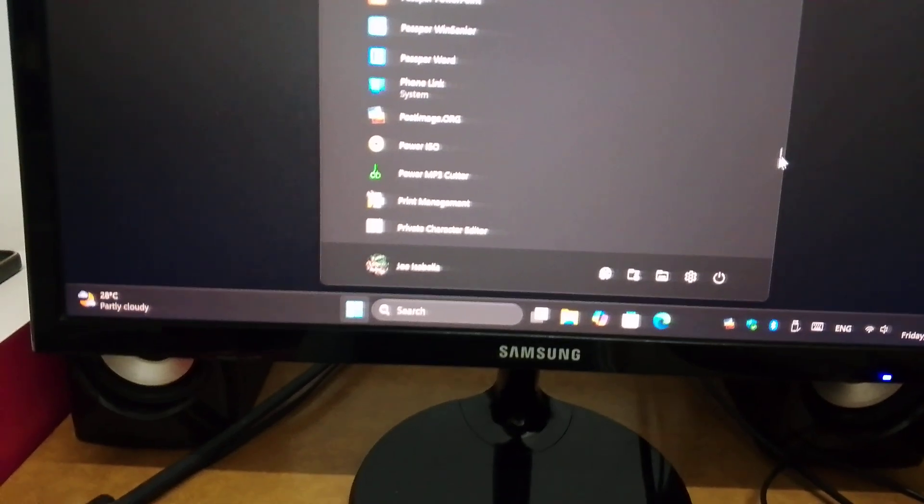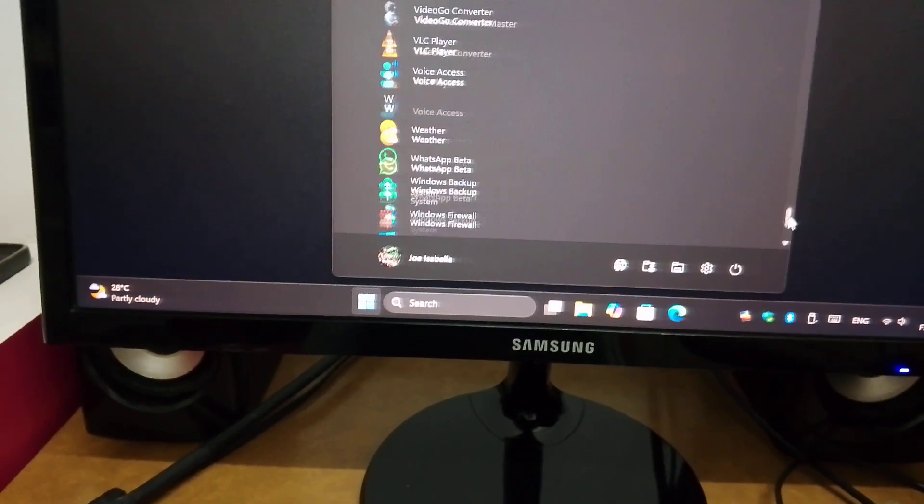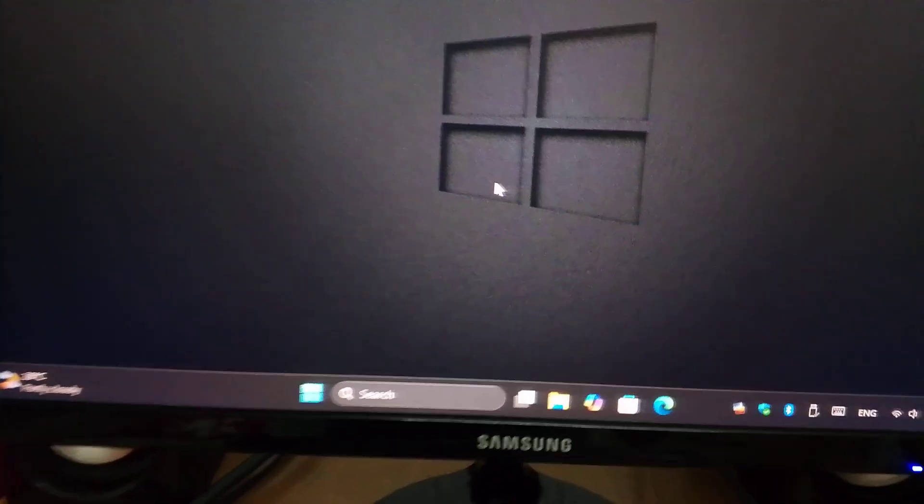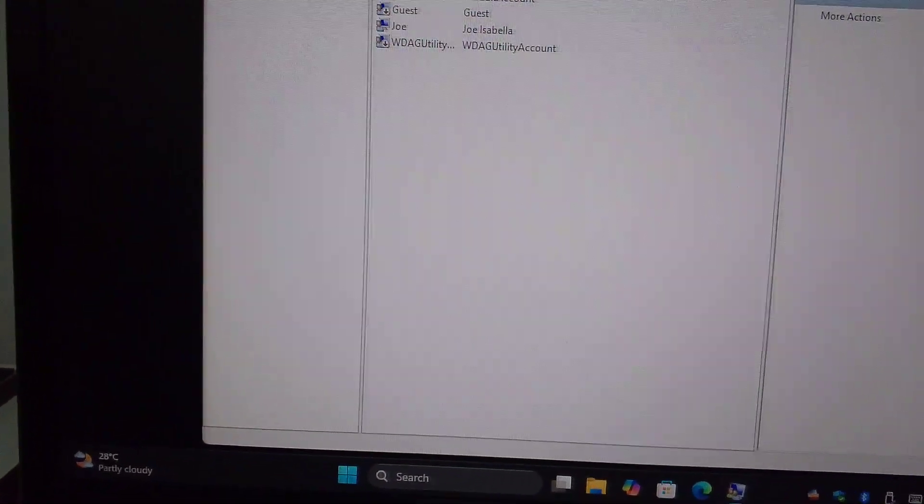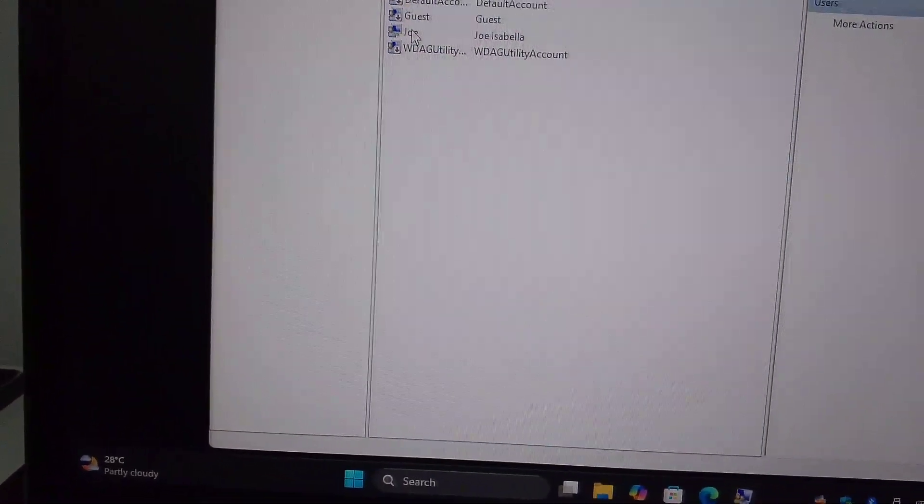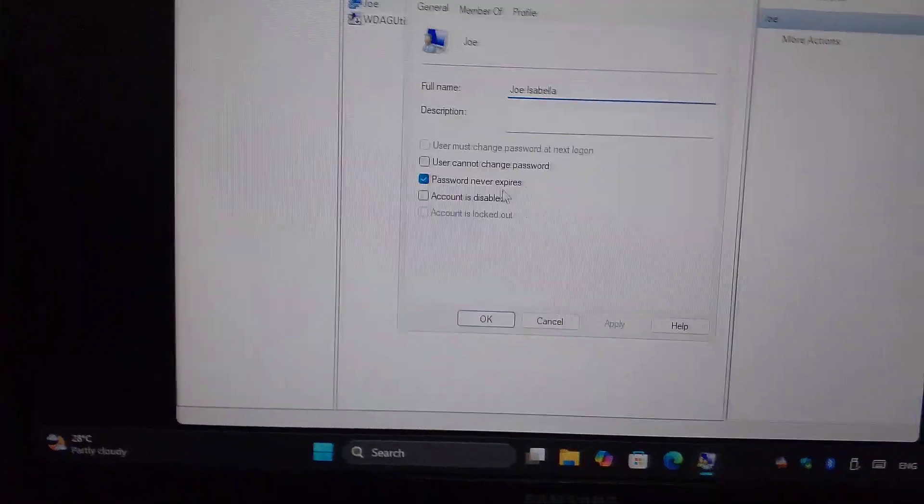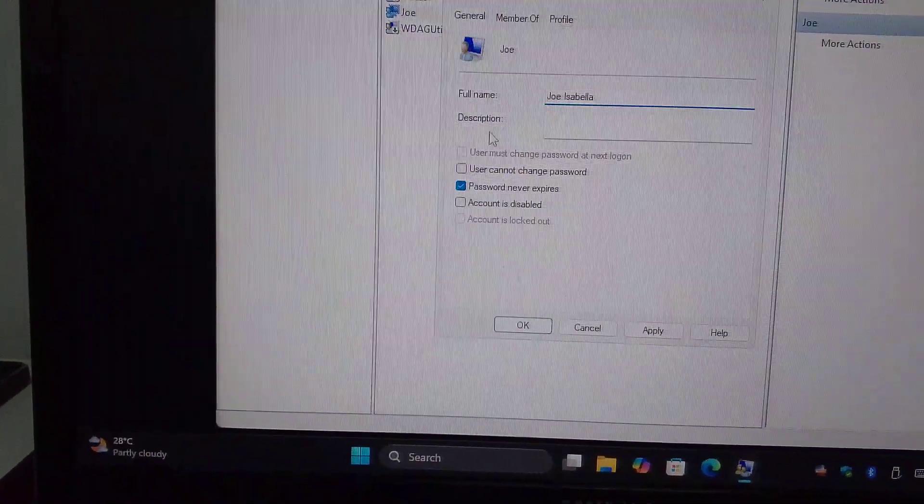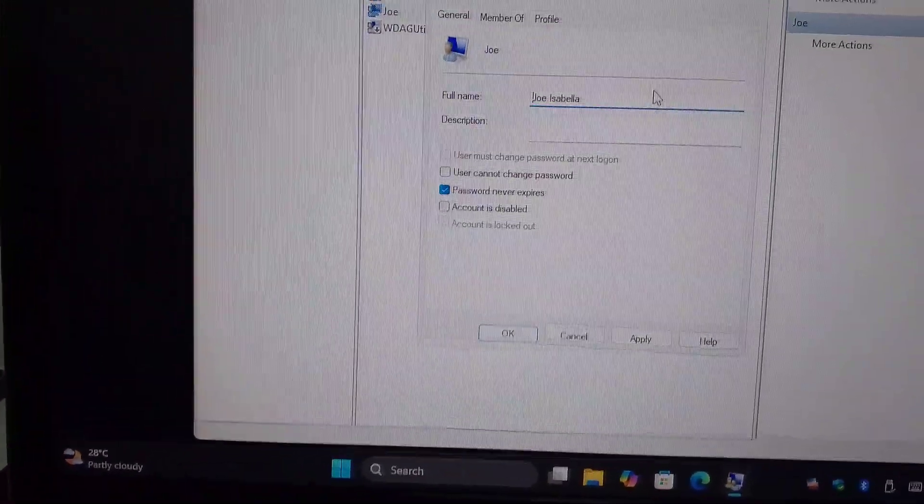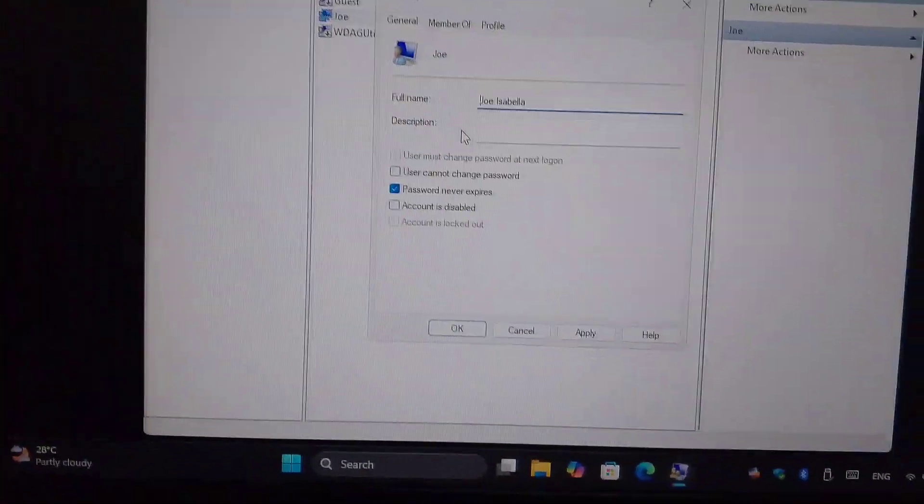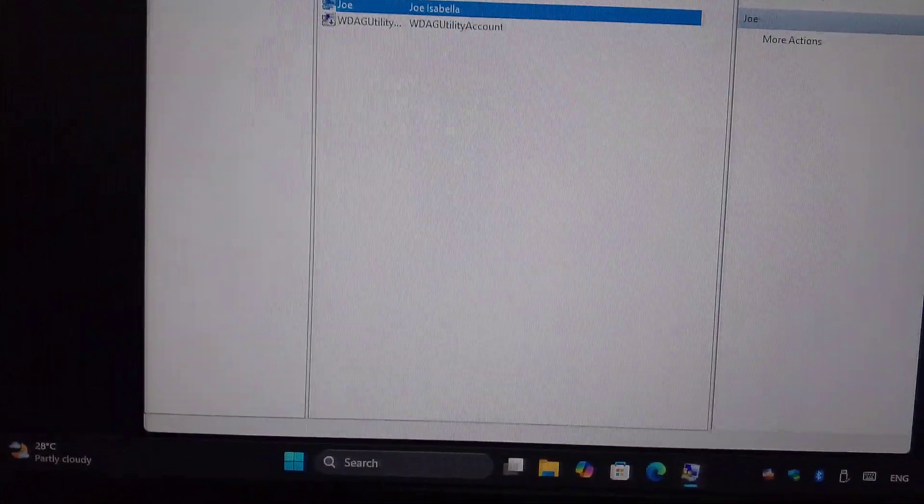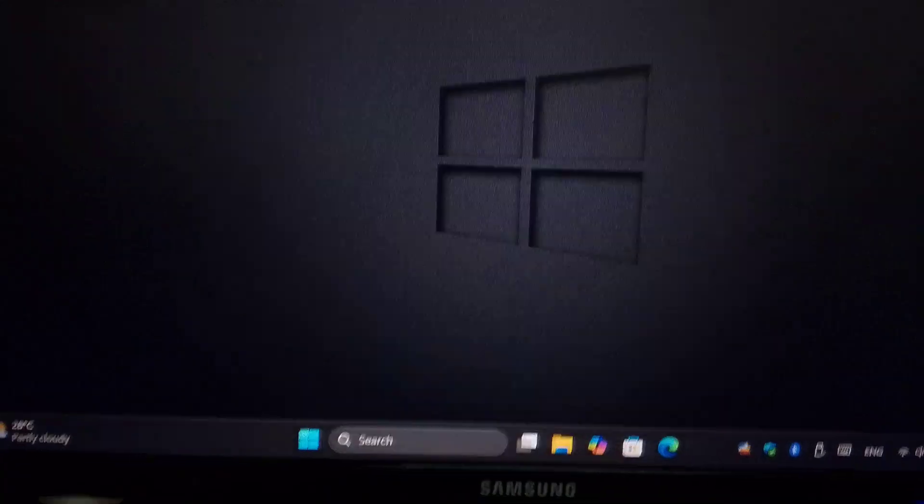There's the user management here, right? This is the basic setting that Microsoft have. You cannot remove the password from here. You have to remember, you cannot remove the password. You can change it textually, but you cannot remove.